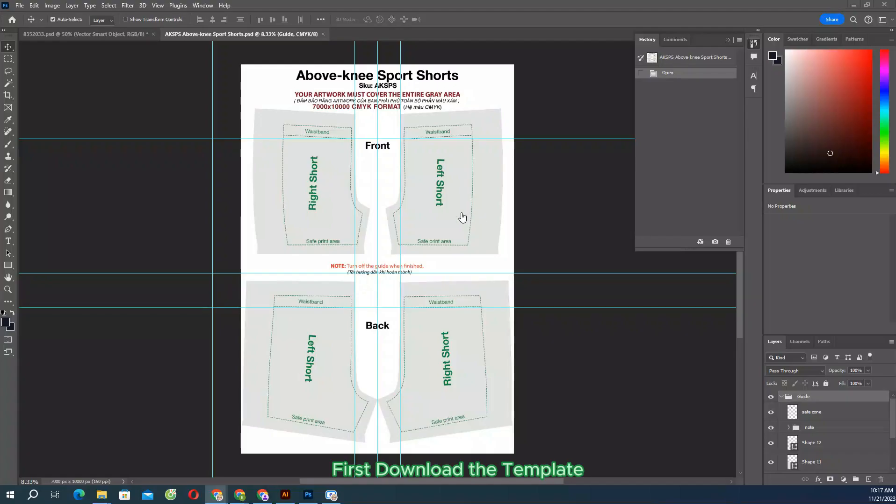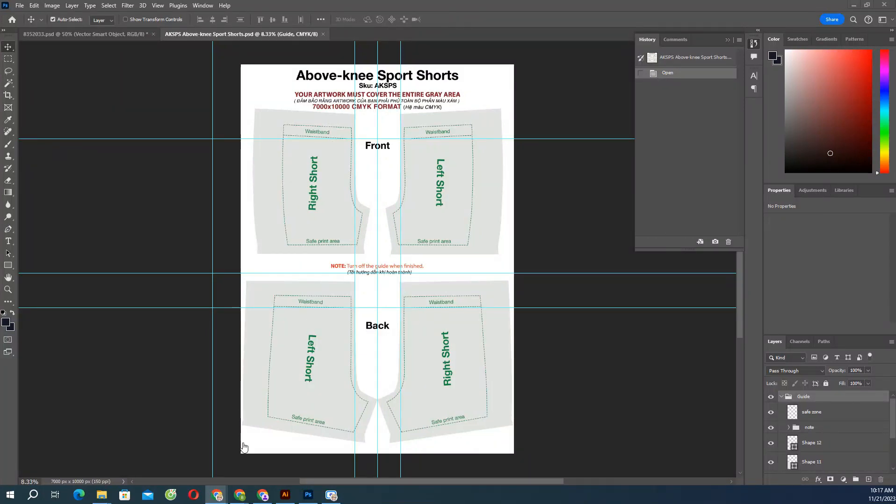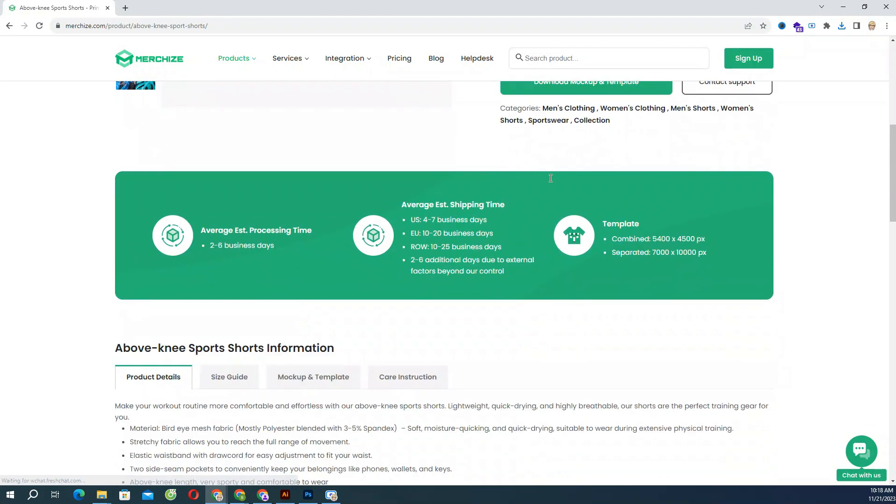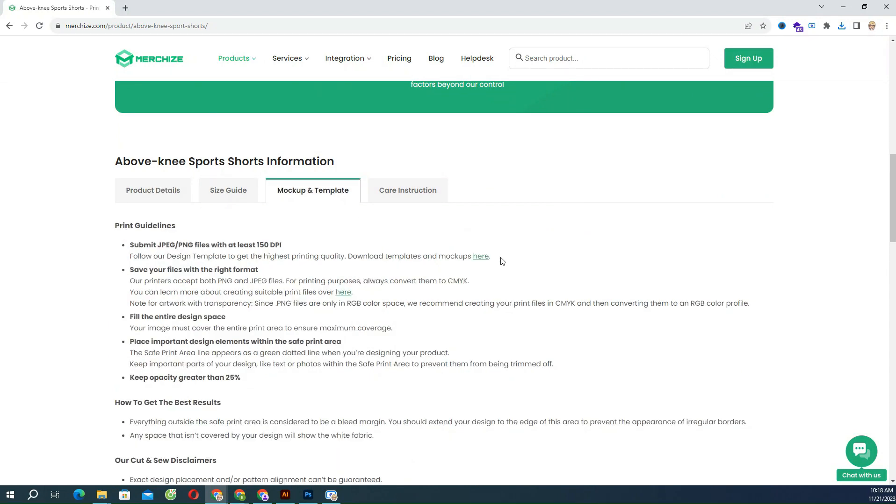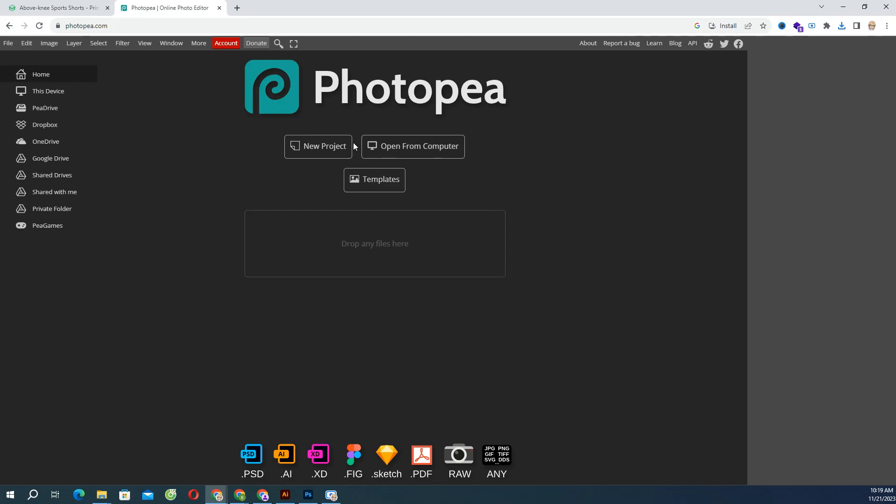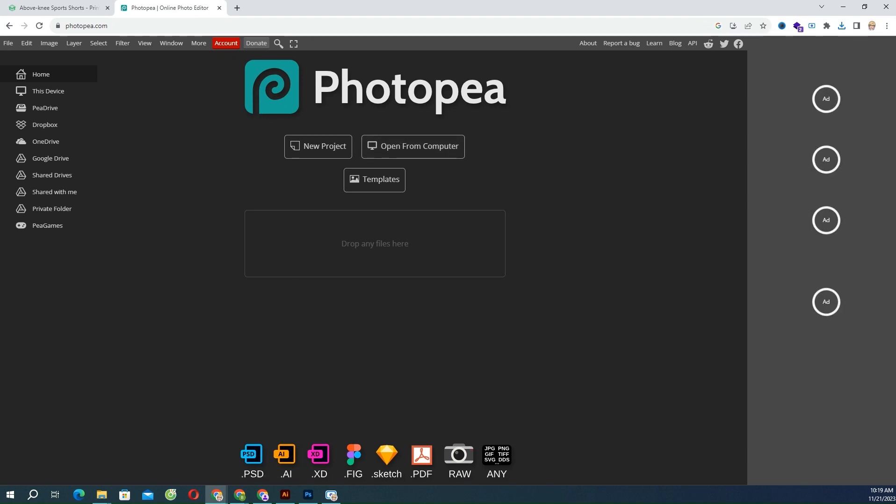When preparing your print file, you need to reference our PSD print templates. These can be downloaded on each respective product's page under the mockup and template tab. Open the file. To set up print files, open the downloaded template in Photoshop, or you will need an alternative that has the ability to work with smart objects like Photopea.